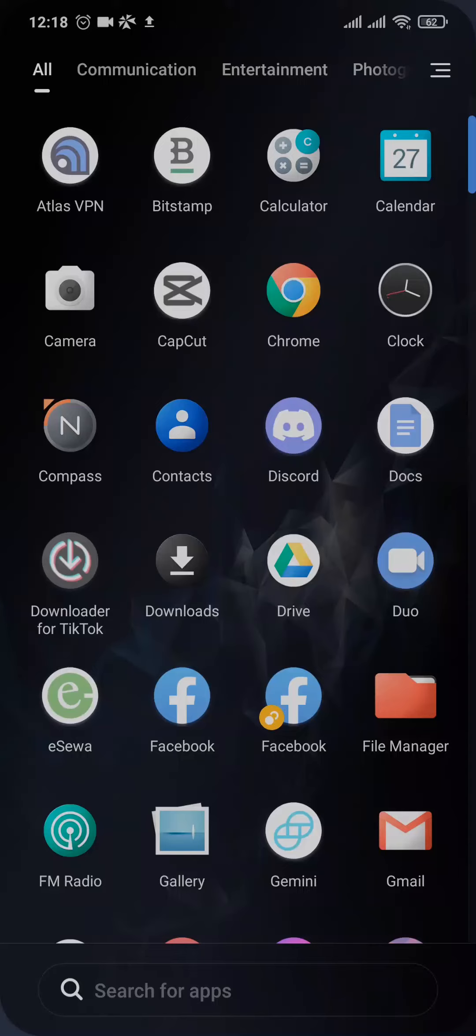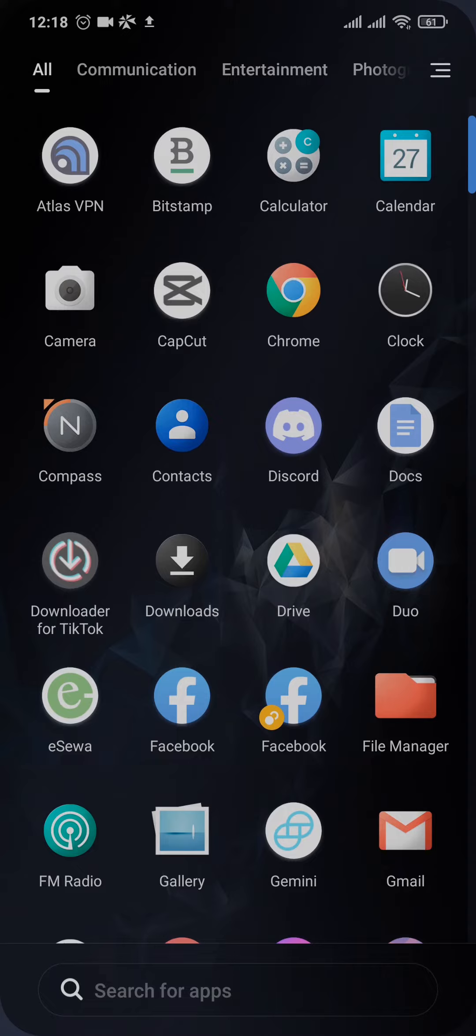In today's video I'm going to show you how to fix not getting messenger notifications until you open the app. So if you are not getting any notifications of incoming messages until you open up the app, and once you open up the app you get all the notifications at once.